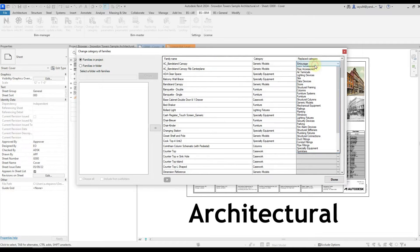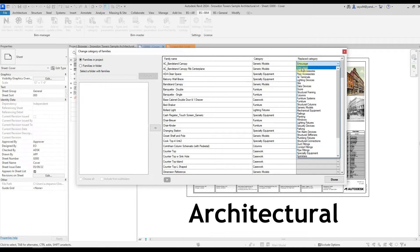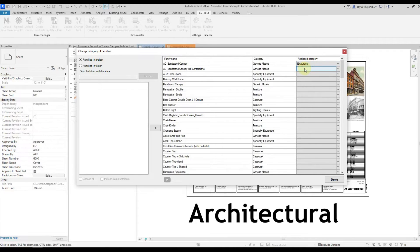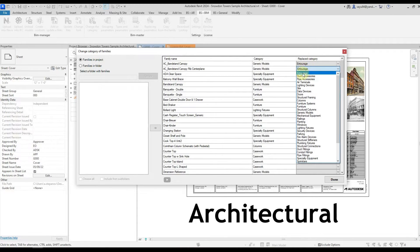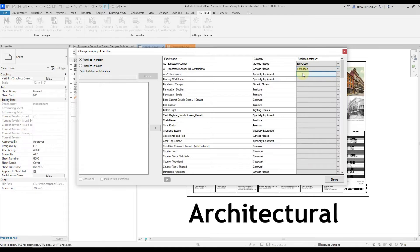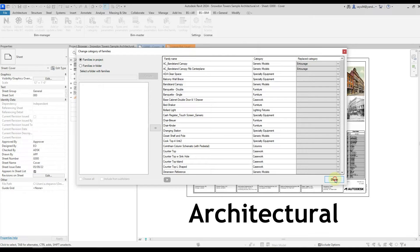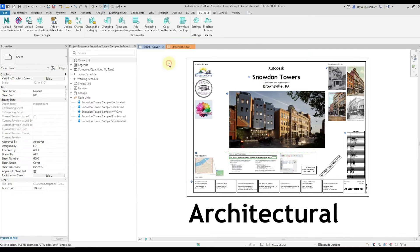Let's change the first two families and give them a different category. For example, Entourage. Previously there was a generalized module. Click done and the plugin changes the category.